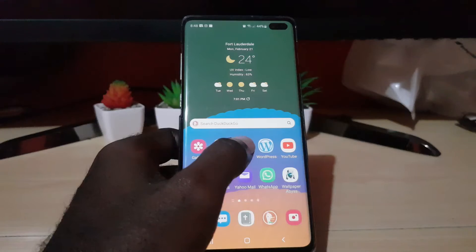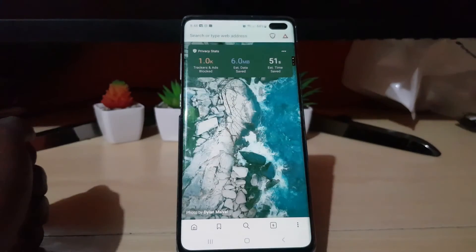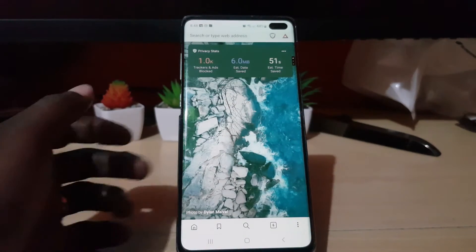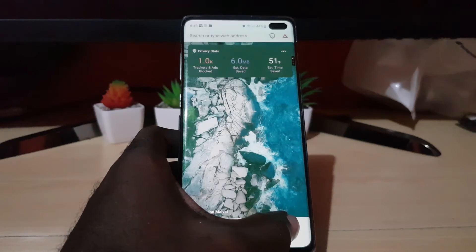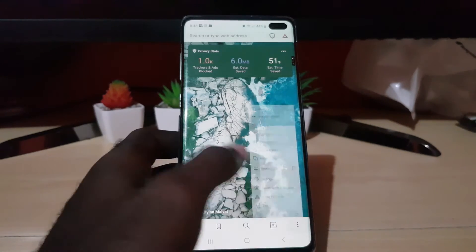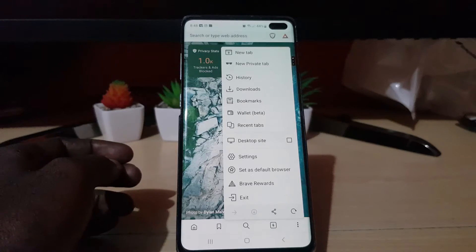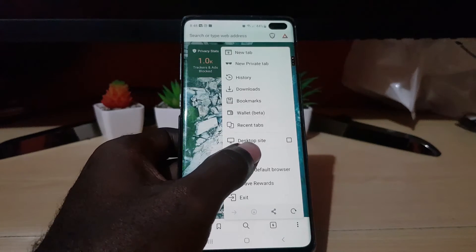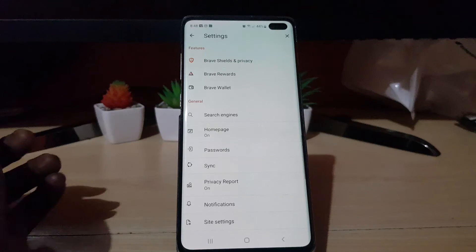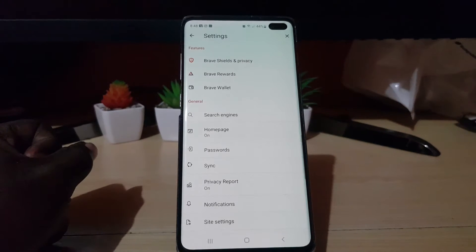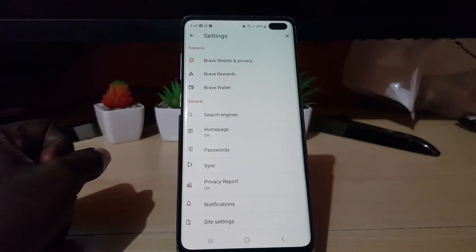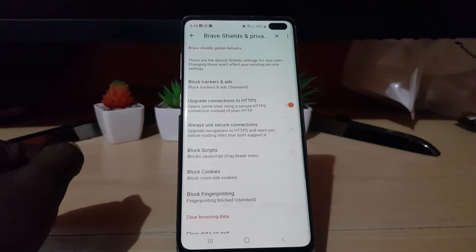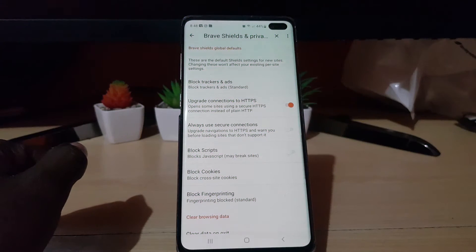Go ahead and launch the Brave browser. Once you launch it, look in the lower right-hand side — you'll see three dots. Go ahead and click the dots. You should be in a menu; go ahead and find the gear icon, which is Settings, and click Settings.